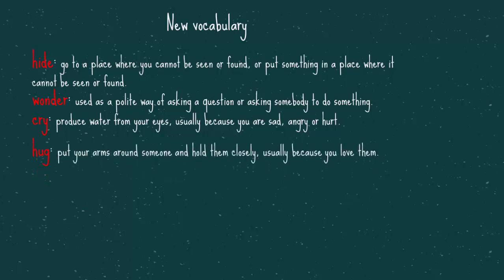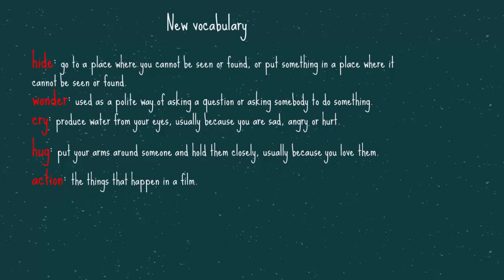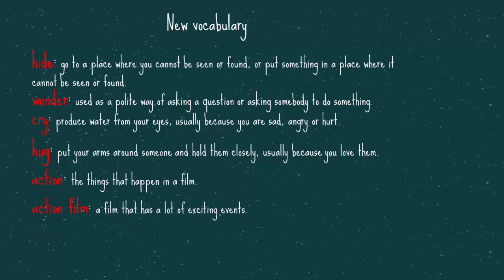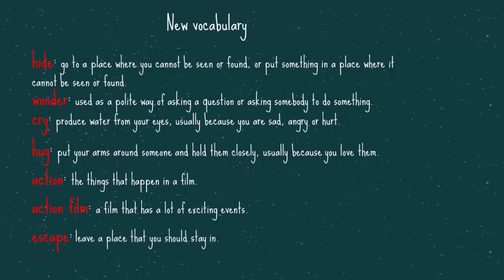Hug, to put your arms around someone and hold them closely, usually because you love them. Action, the things that happen in a film. Action film, a film that has a lot of exciting events. Escape, to leave a place that you should stay in. Review, to present an opinion of a film, park or play.